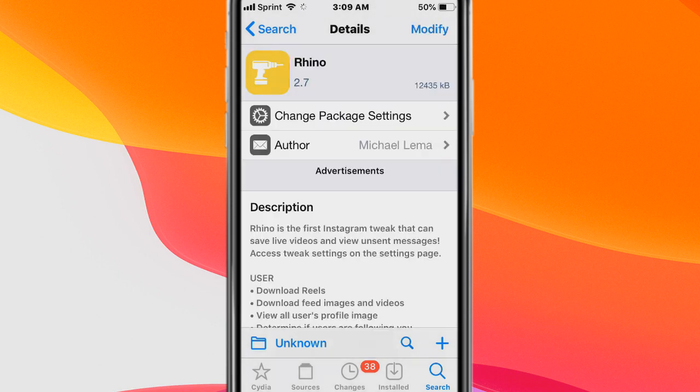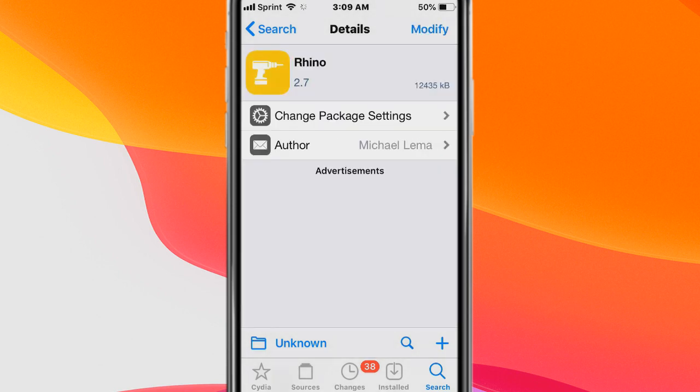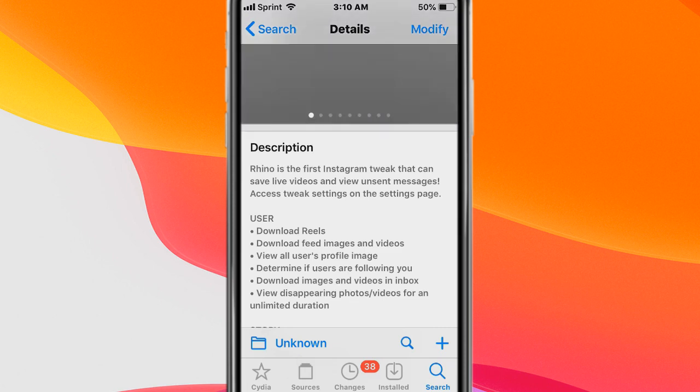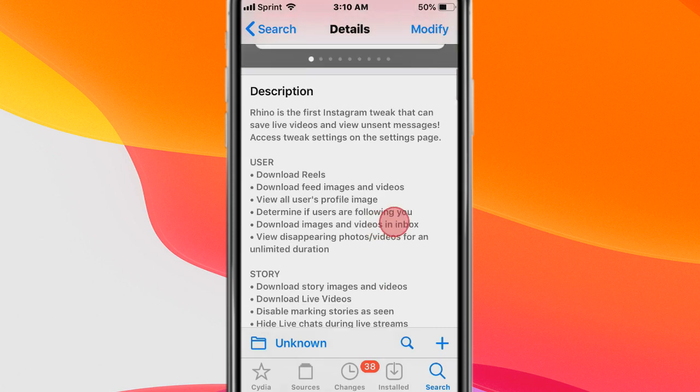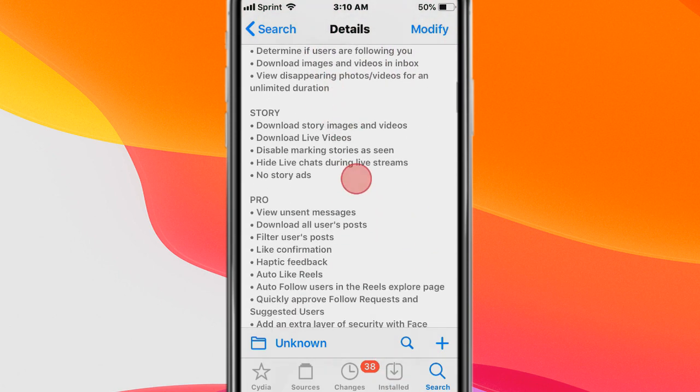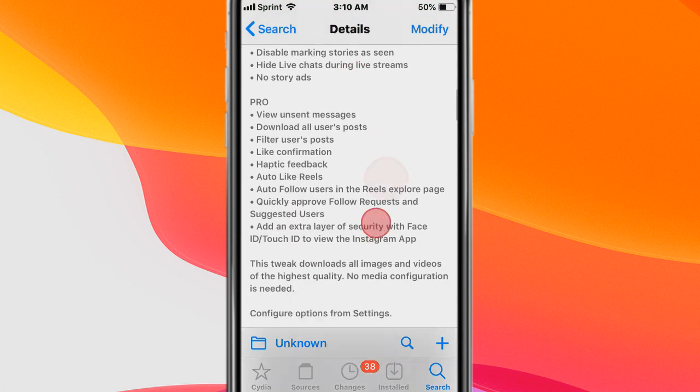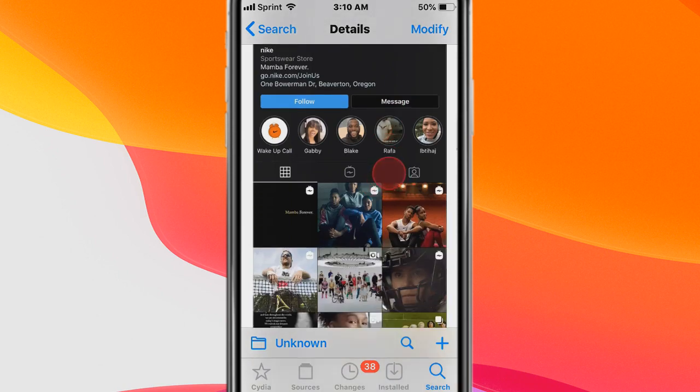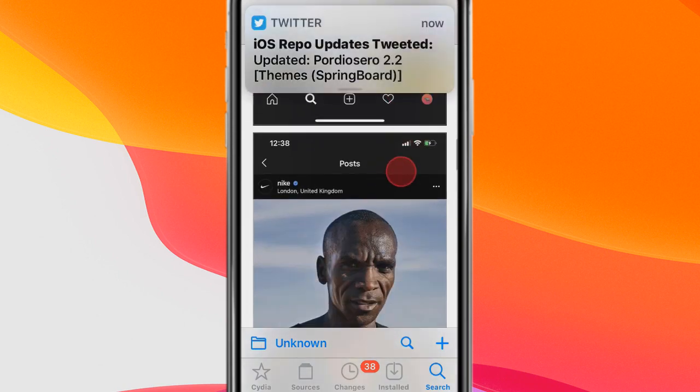Next tweak is called Rhino and basically with this tweak it's a YouTube plus, it's an Instagram plus plus alternative so you can save videos or save live videos and view unsent messages and you also have a bunch of more settings, your user settings, story settings, pro settings. You can read all the settings and yeah it's for Instagram.